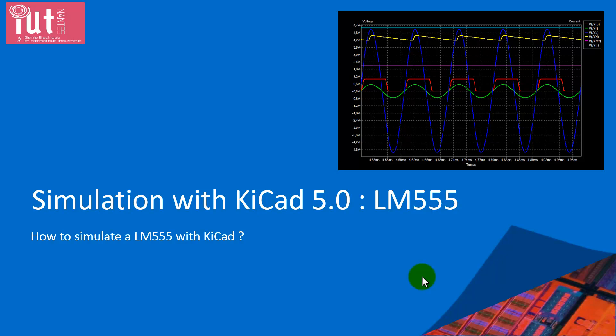Hi, in this video you will discover how to simulate with KiCad 5.0. For this first simulation project, I choose the LM555, which is a programmable timer.